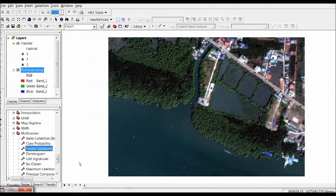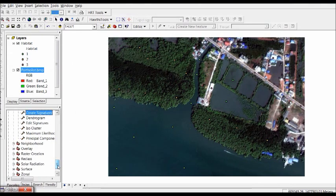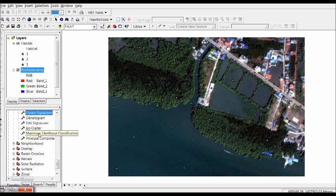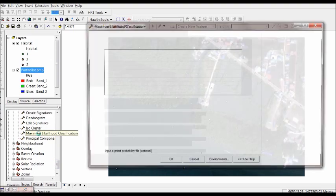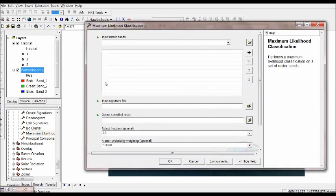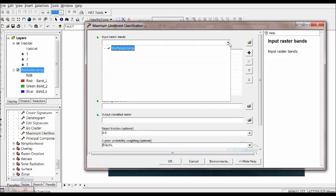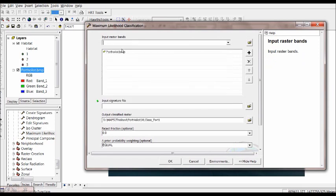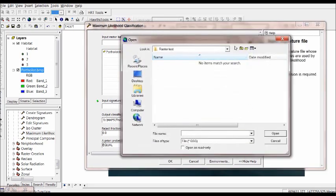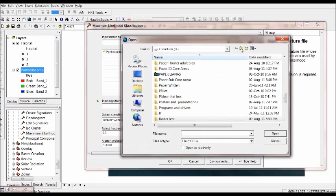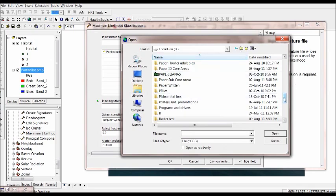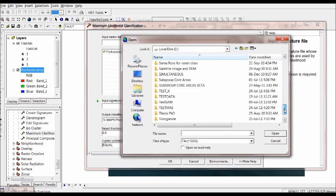Now that the signature is created we just go to maximum likelihood classification. Input our raster band which is the satellite image, and input the signature file that we just have created.